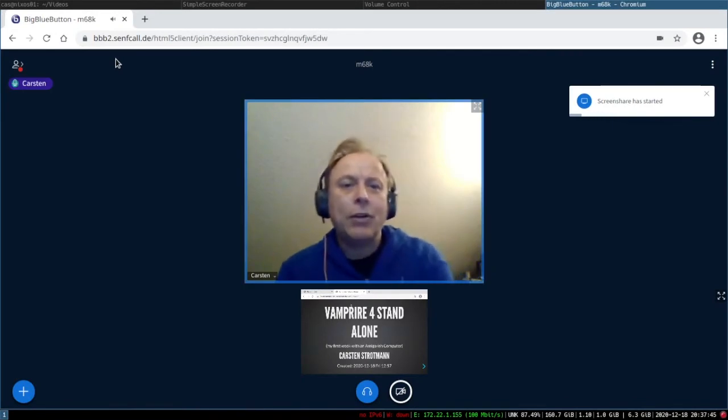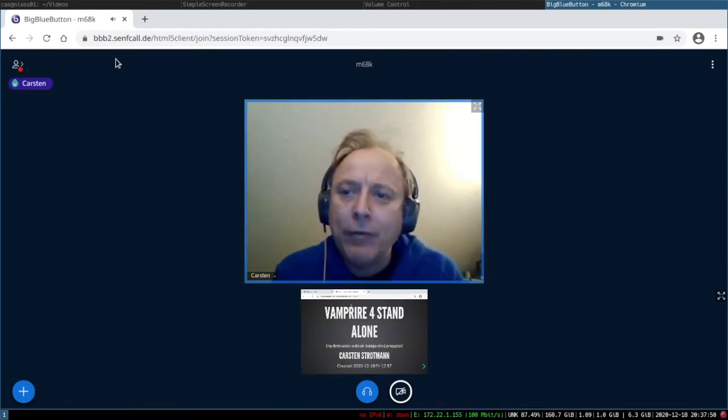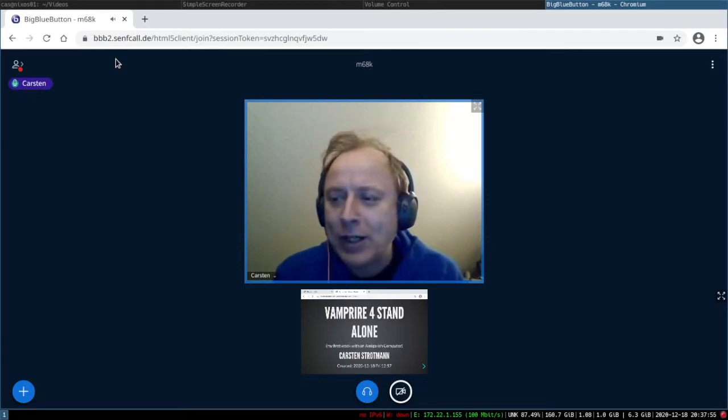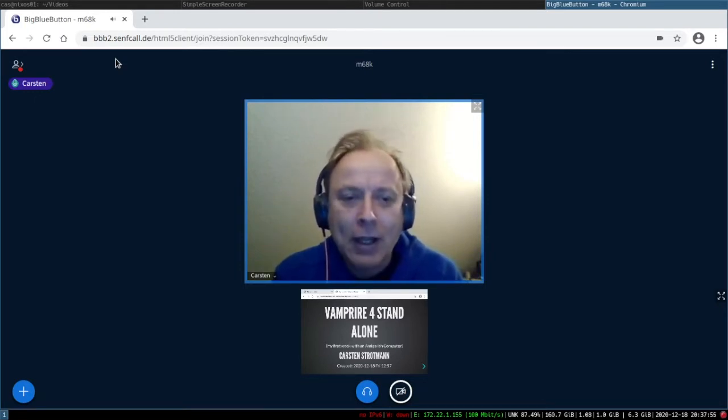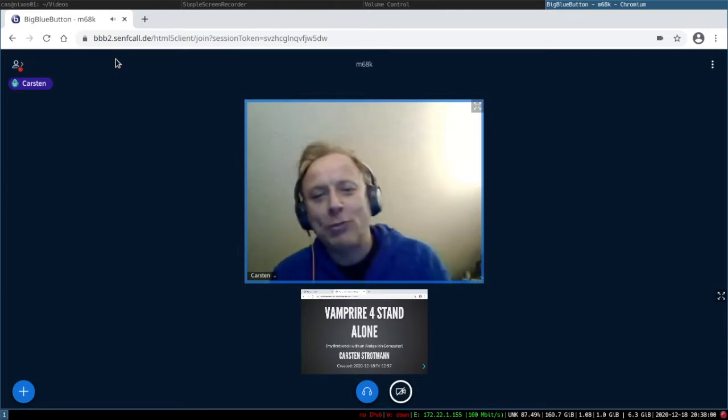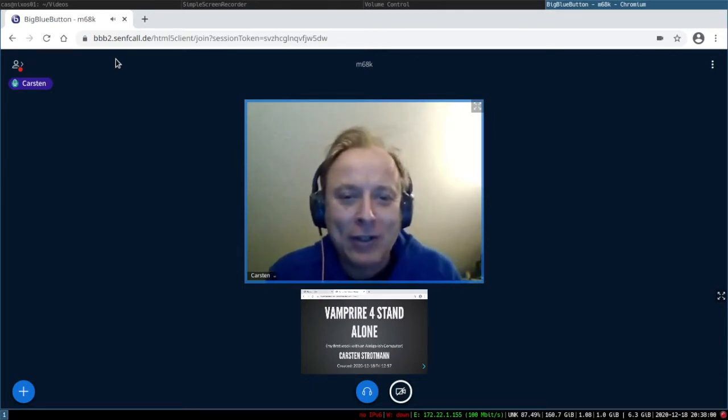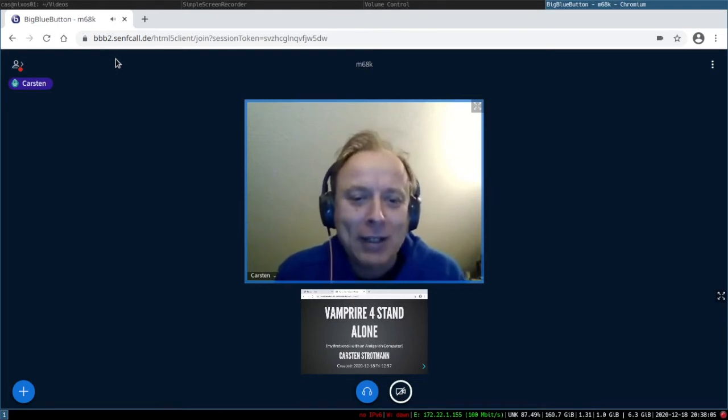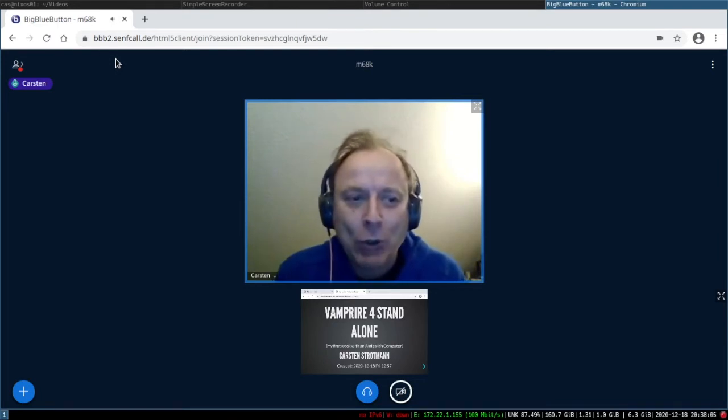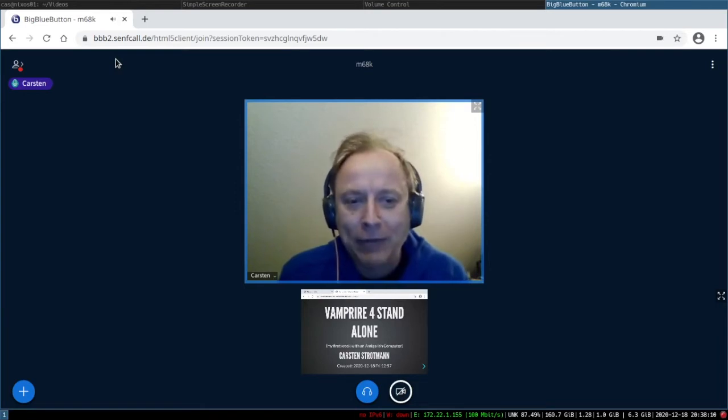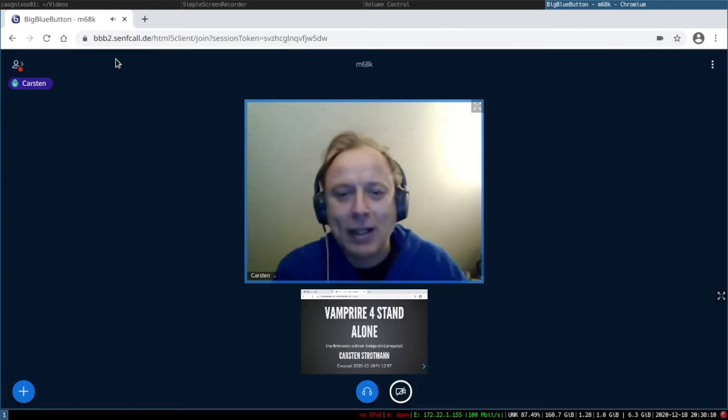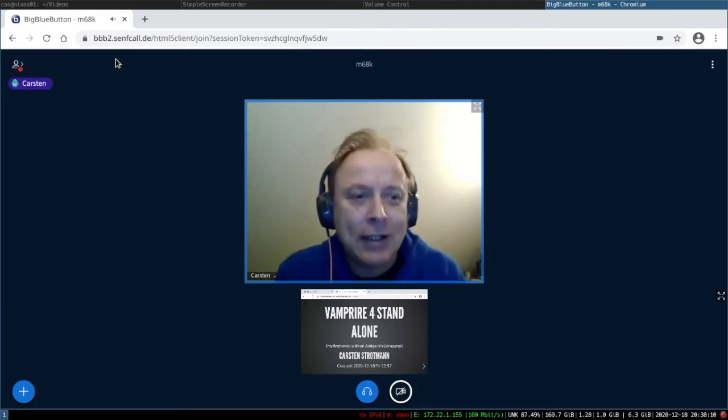So this is about the Vampire 4 standalone machine. Before I start, I must say that this is my first Amiga-ish computer. I'm fully aware that it's not a real Amiga machine, but for me, for someone who comes from the Unix Linux world and other worlds, for me this is really in the area of Amiga.